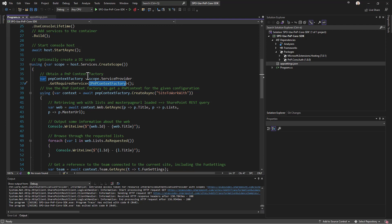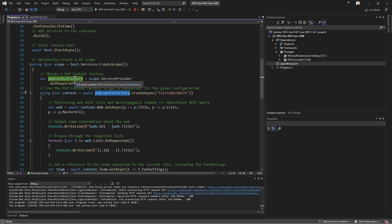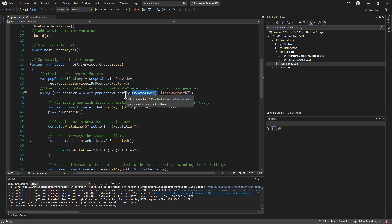The IPnPContextFactory is a service that gives us a PnPContext object, which is a new object specific to PnP Core SDK through which we can access a target site collection, a target team, or generally our target environment. Through the PnPContextFactory instance we simply call create async to create a PnPContext.